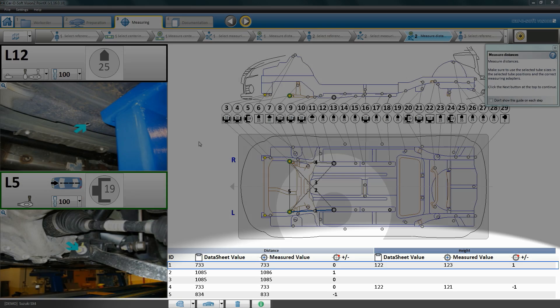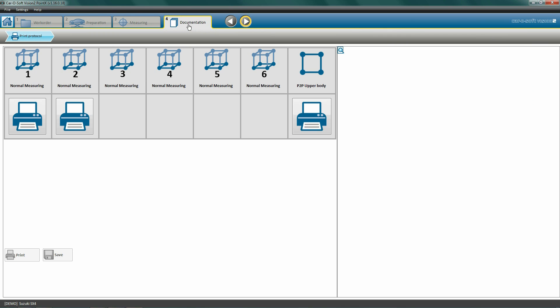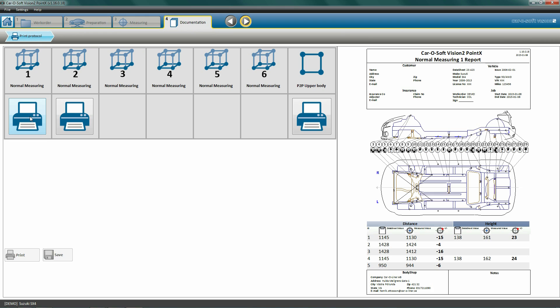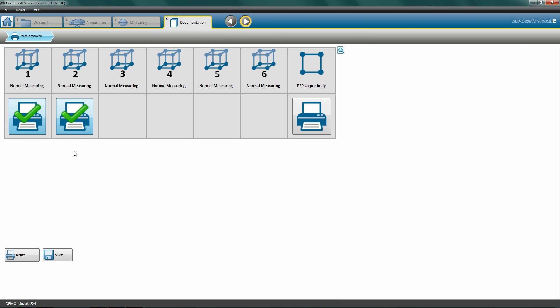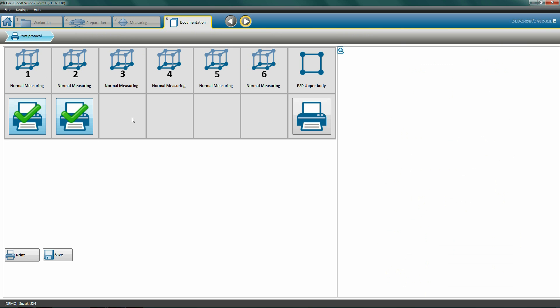Click the documentation tab to move on to the last process: Documentation. Here we are able to print or save the data from all our measurements. We are able to take six measurements for each work order. Mark the measurement data you wish to print or save - in this case, we have taken two measurements. Choose print if you wish to print out your results. Choose save and the software will save your results to your hard drive as JPEG images. These can now be printed or sent via email.